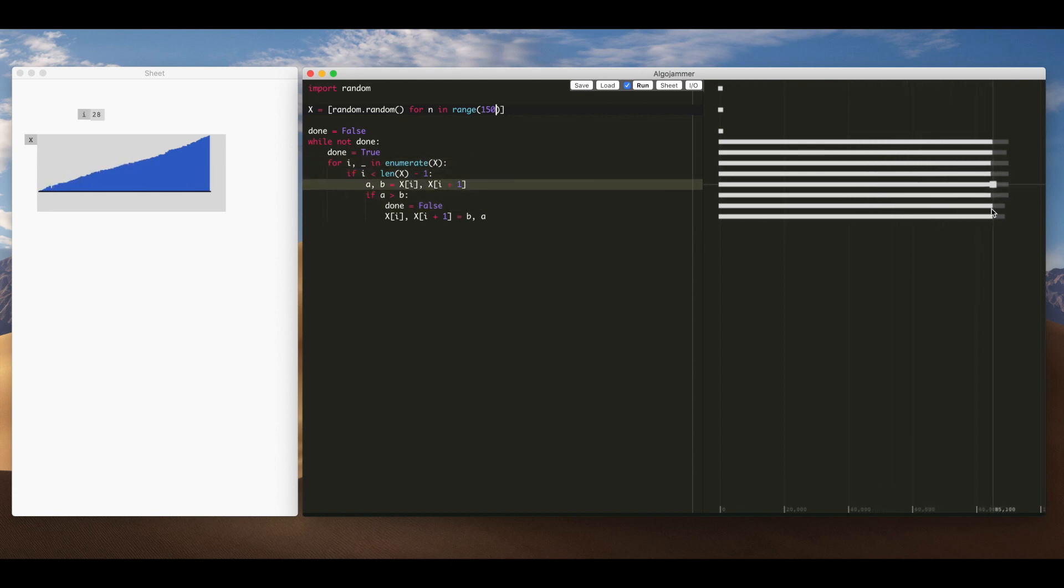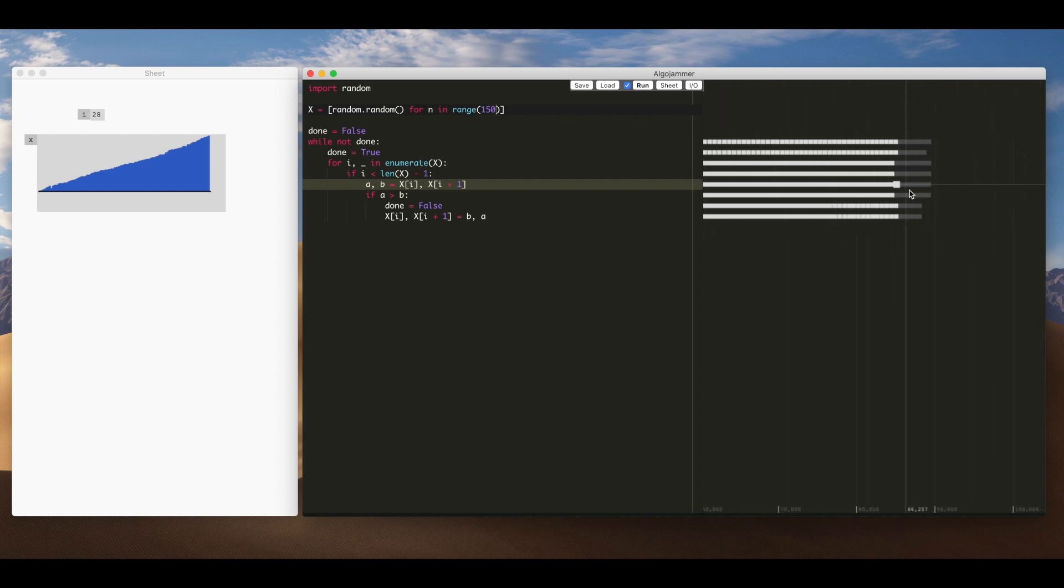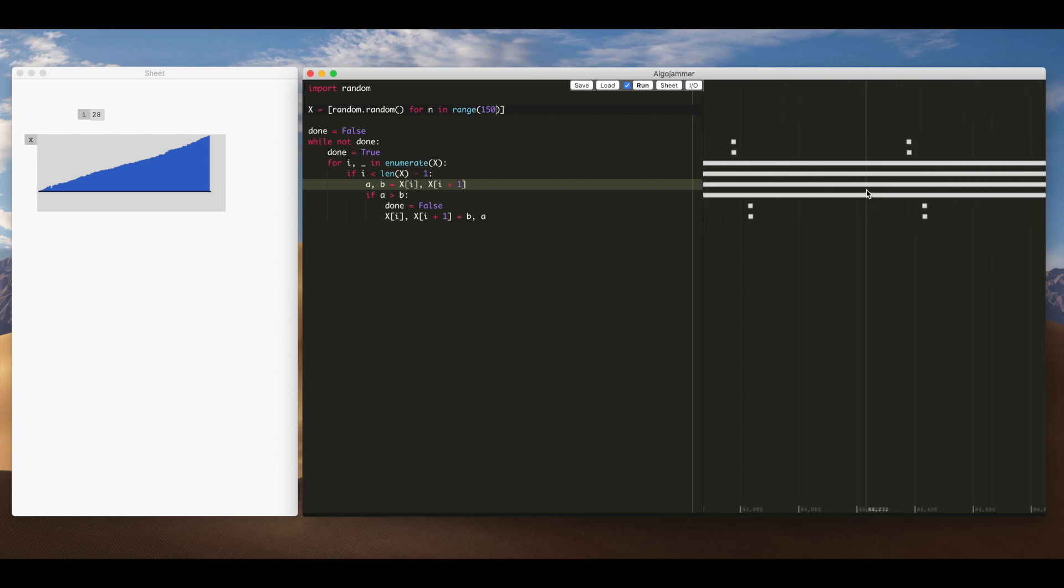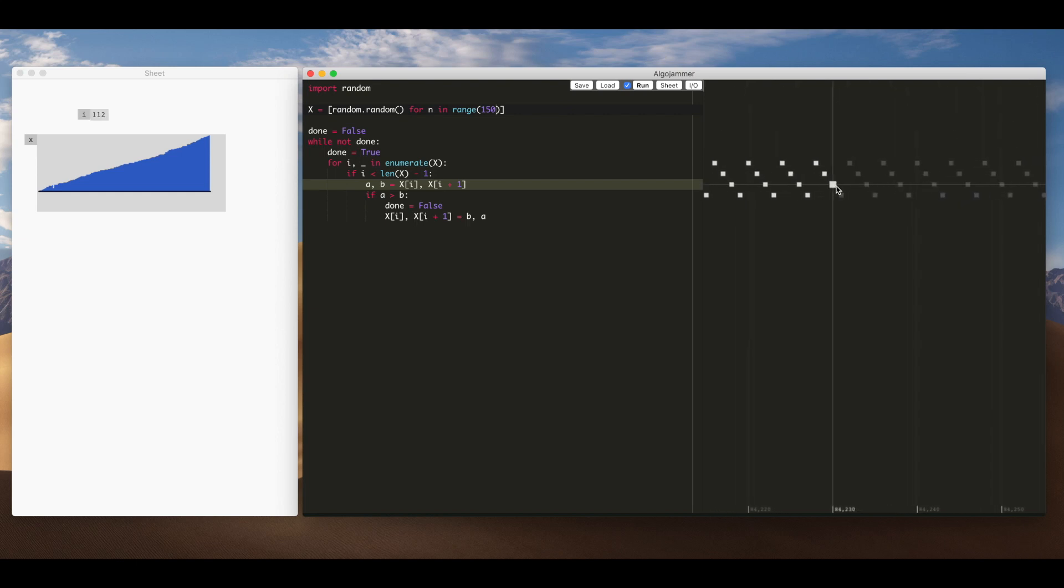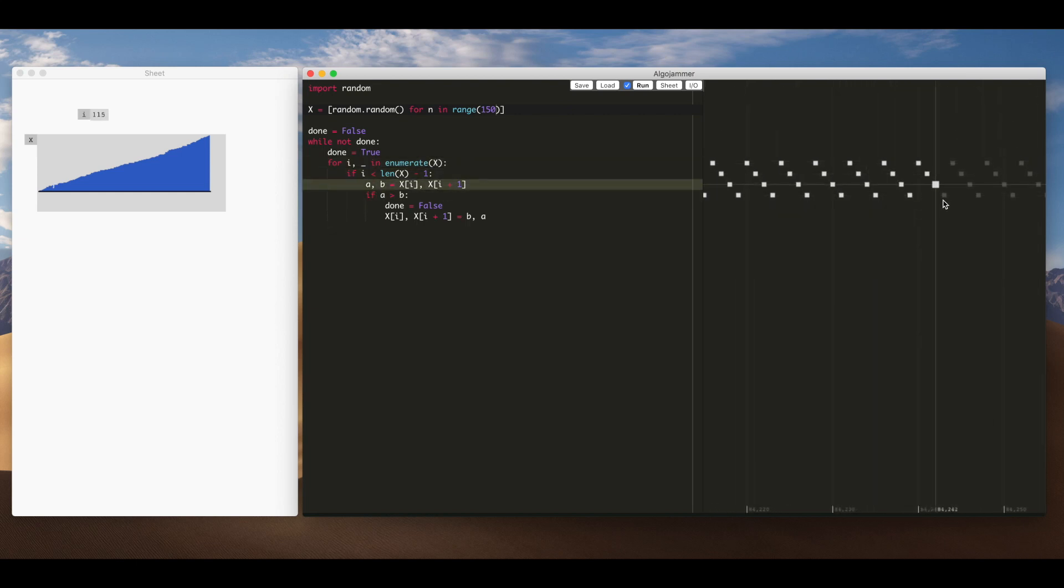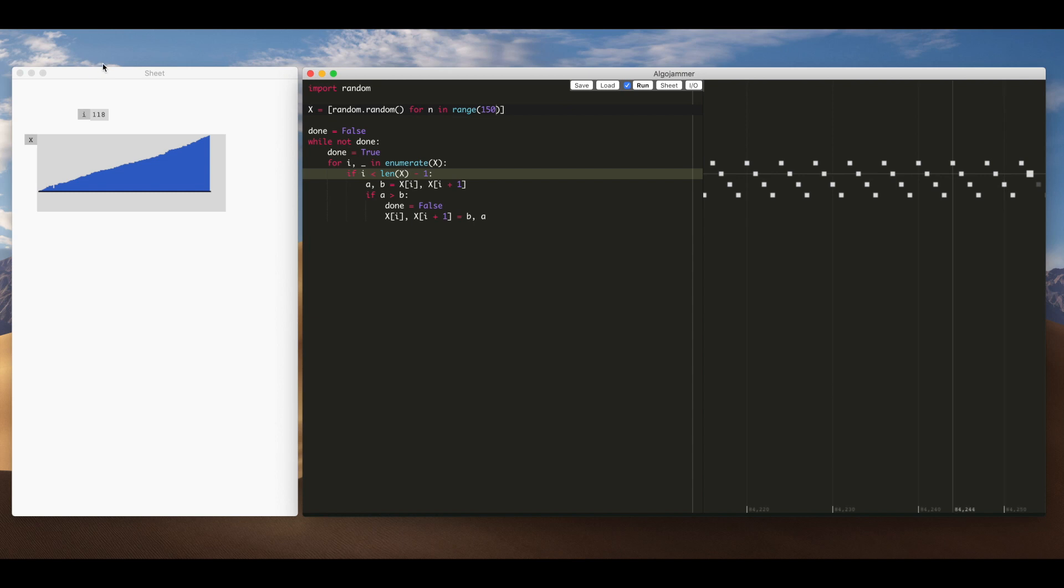The timeline will zoom out automatically to show the whole execution but you can still zoom all the way back in if you want to inspect something in detail like you know maybe what happens when i gets near 150 or something like that.